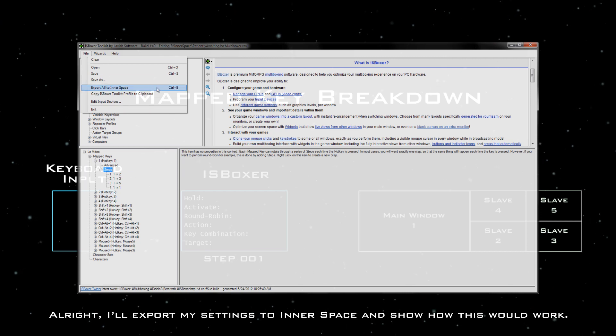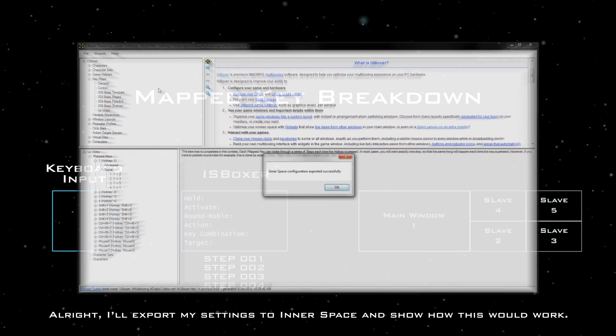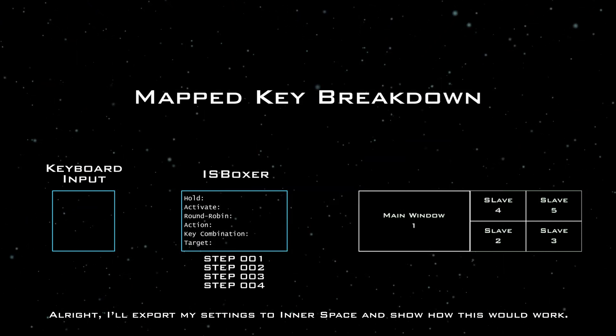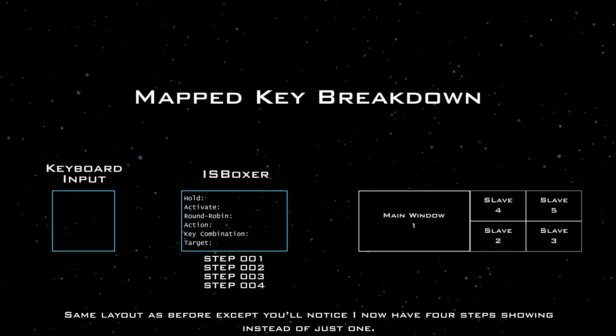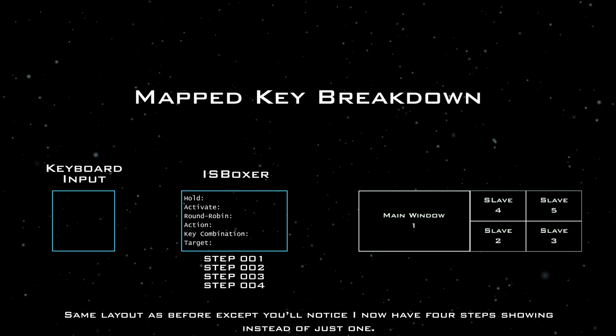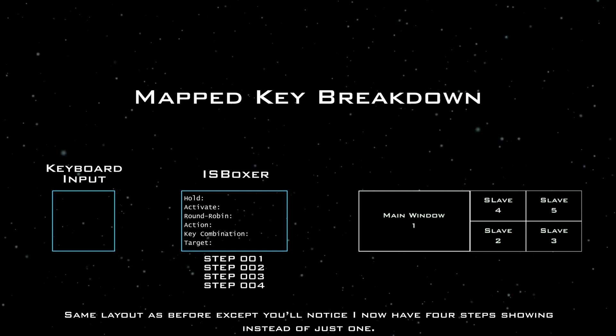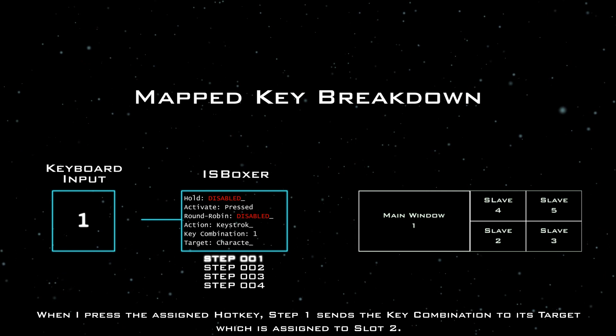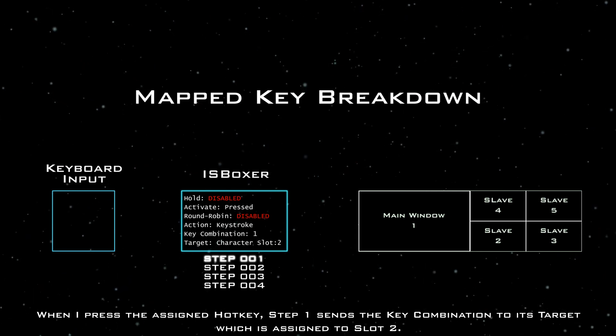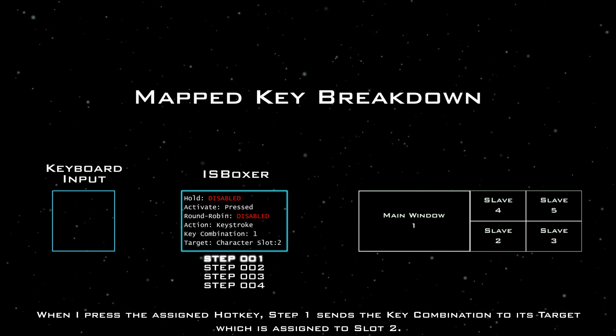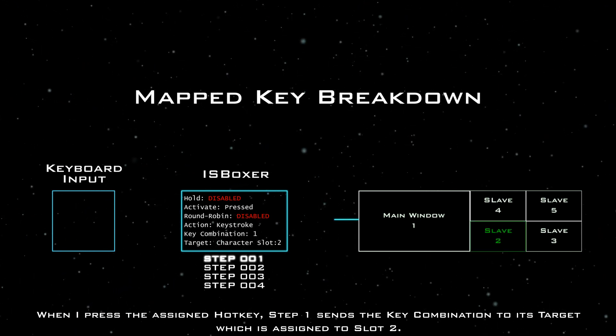Alright, I'll export my settings to Innerspace and show how this would work. Same layout as before, except you'll notice I now have four steps showing instead of just one. When I press the assigned hotkey, step one sends the key combination to its target, which is assigned to slot two.